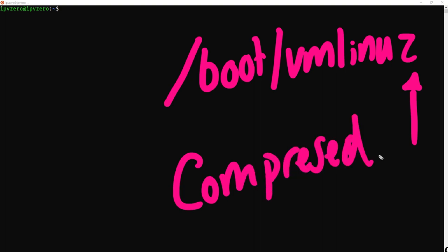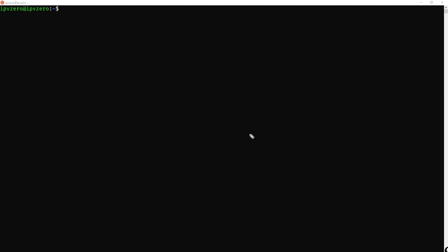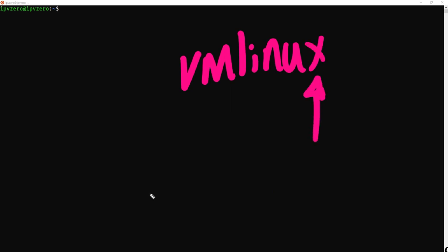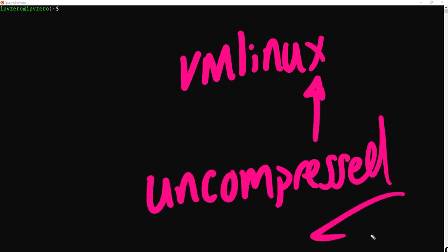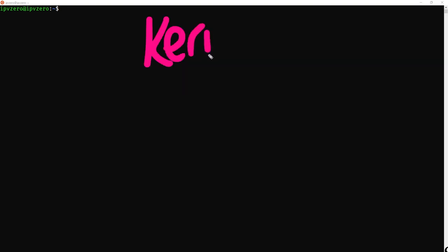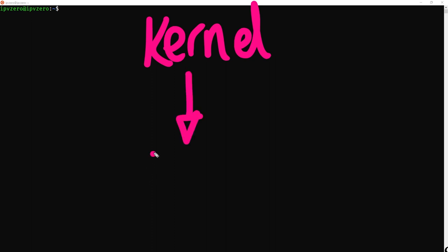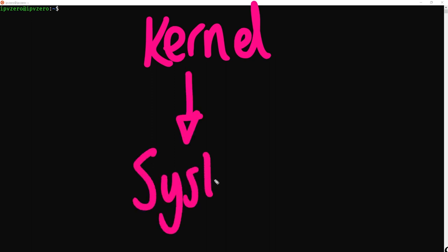Whereas if instead it is just vmlinux with an X, this tells you that it is uncompressed. But like I say, the more common version is to have that compressed kernel. Finally, the kernel is going to load something in modern systems which is called Systemd.